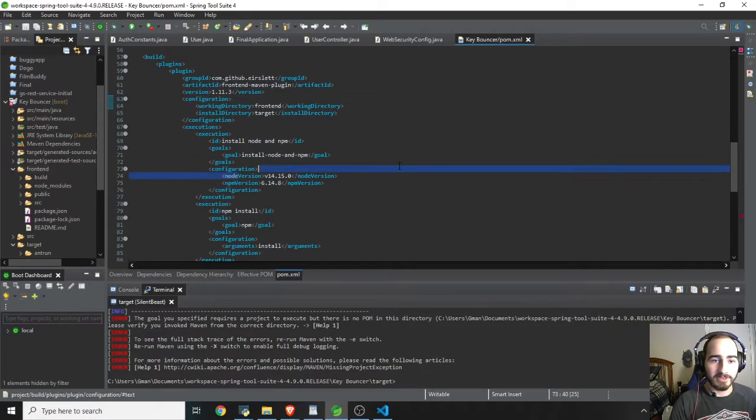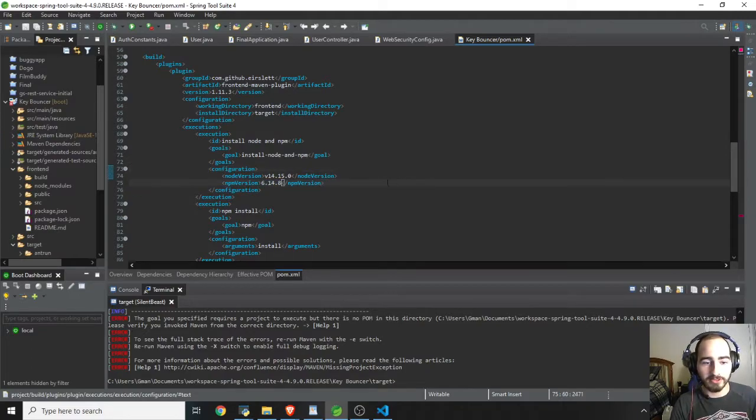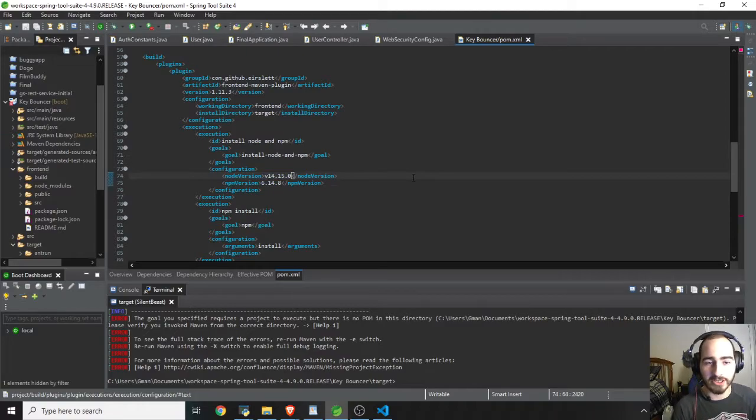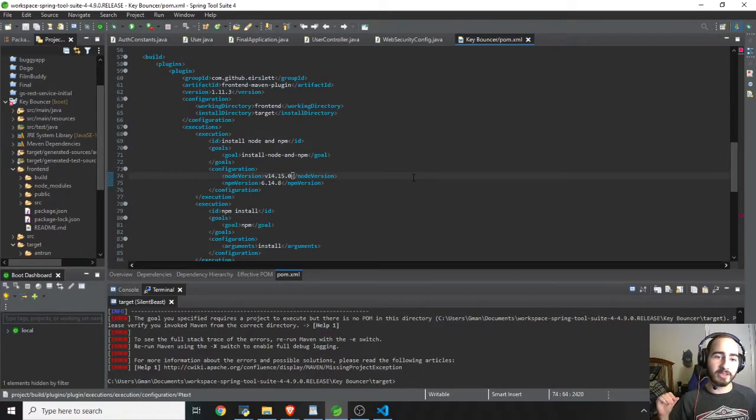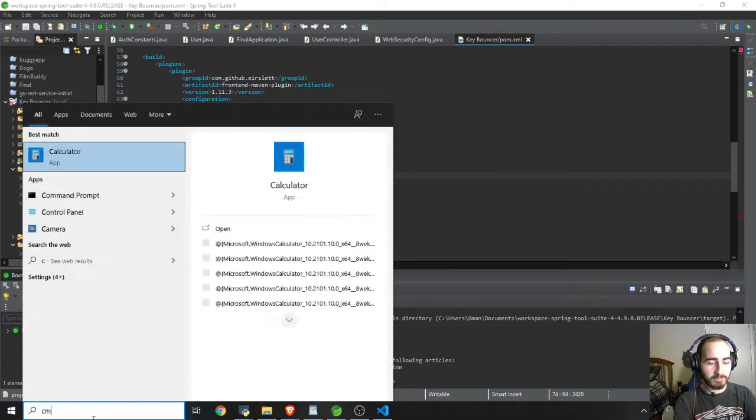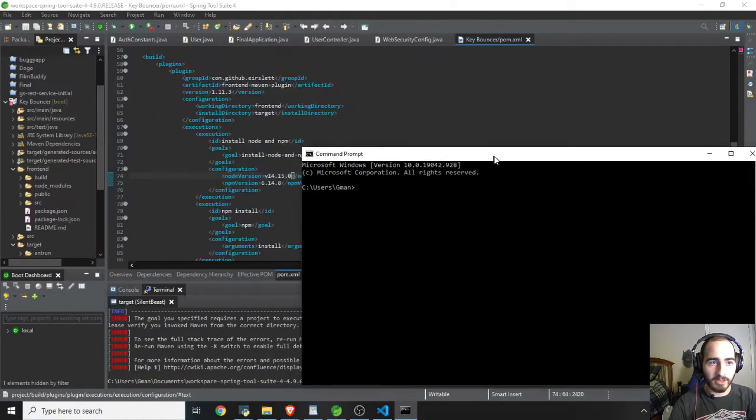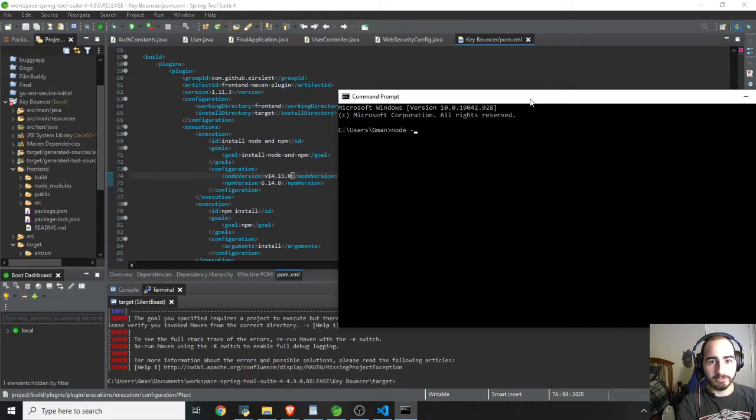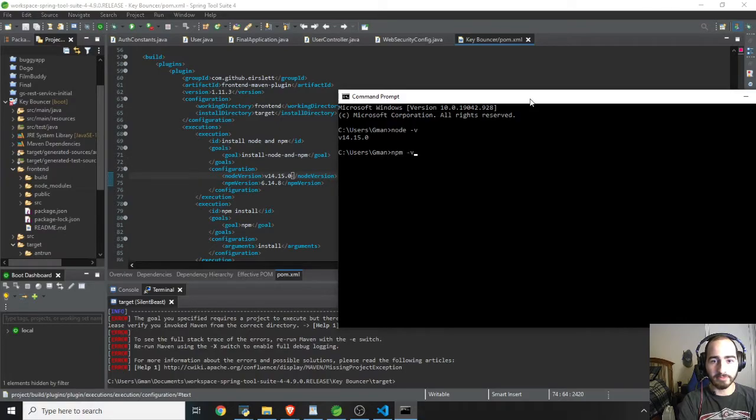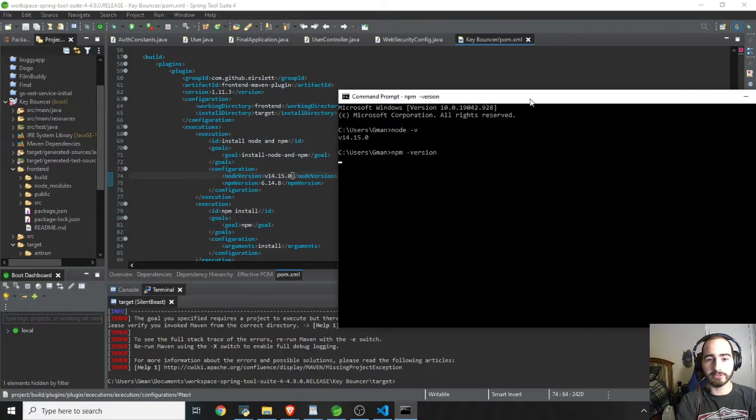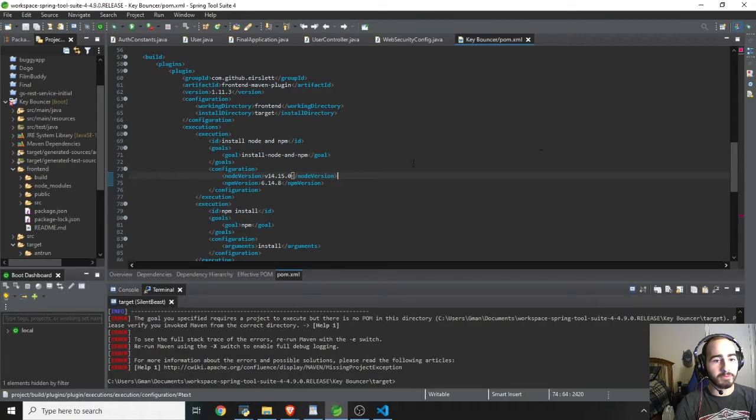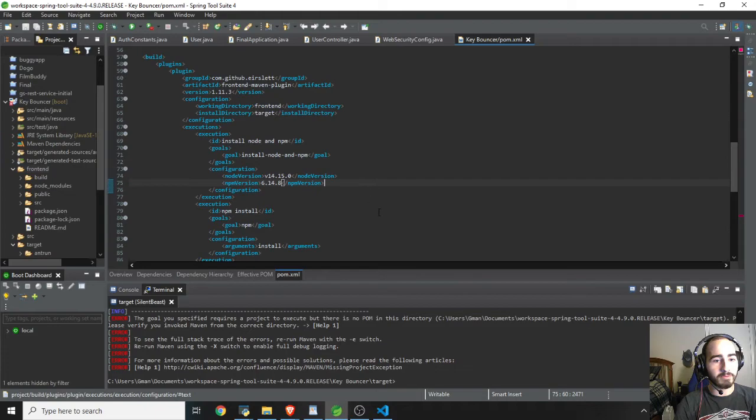Anyways, after that, you're going to come down to the Node version and update that and also the NPM version. These aren't necessarily the most up-to-date. I haven't checked, but they're the versions I had installed on my computer. And I just checked that by going to Command Prompt. This is Windows 10, by the way. And I just went to Node-V, got the version for that, and then NPM-Version, and it'll show you right there. Plug that in and plug that in here.